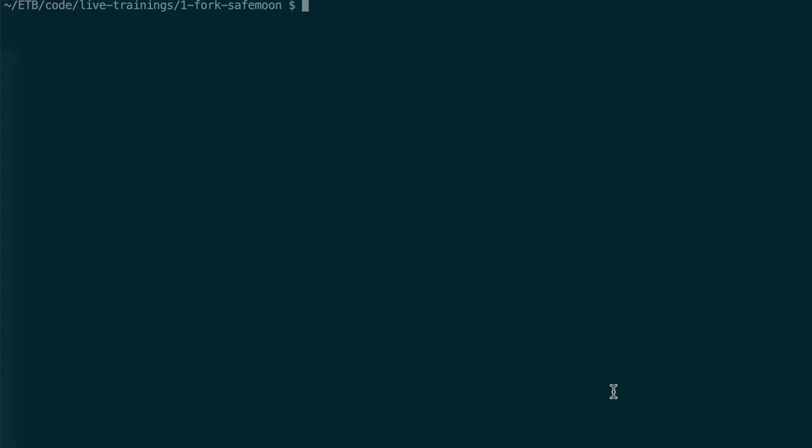Inside your terminal, you can be in any folder. It doesn't matter. We're just going to paste the installation instruction. npm install-global is going to install Truffle globally, and you press Enter.